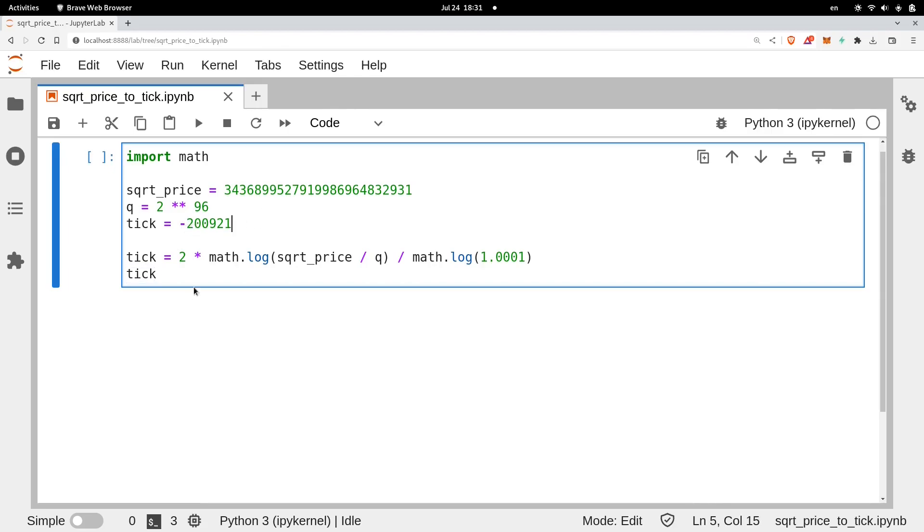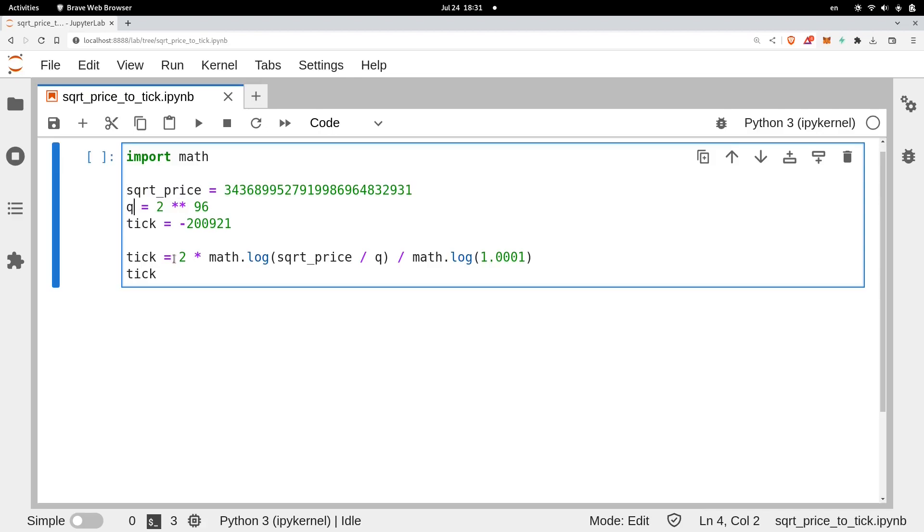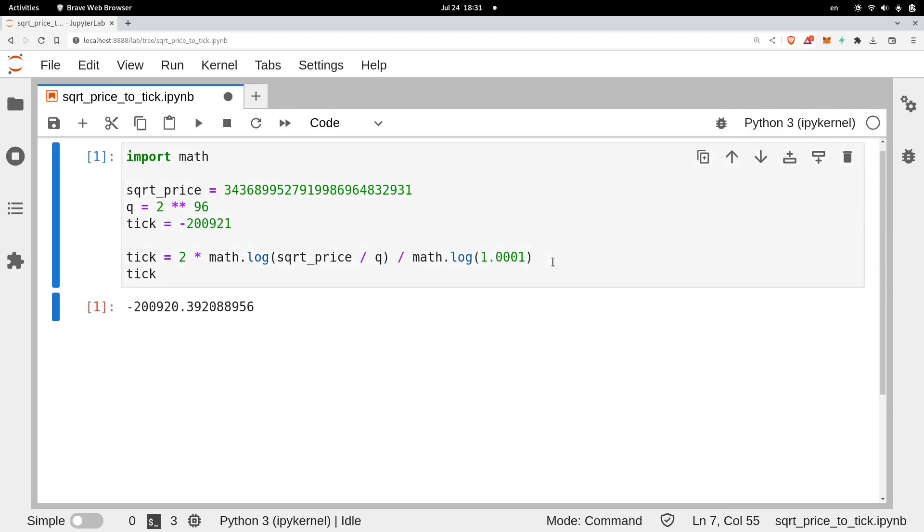So let me explain this code. We have square root price x96, and q is 2 to the 96. To calculate the tick, you will do 2 times the log of square root price x divided by q, and then we divide this by the log of 1.0001. Let's execute this code.